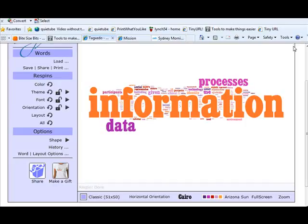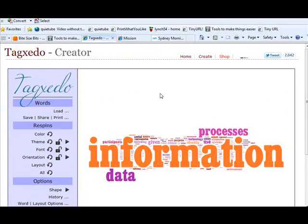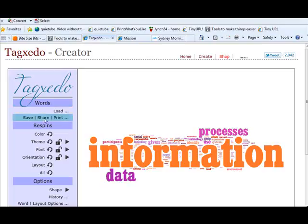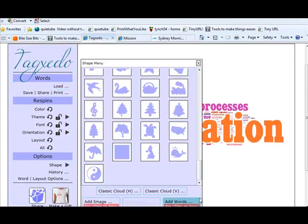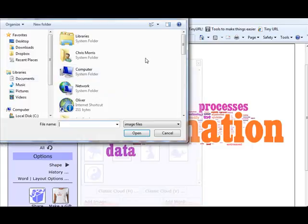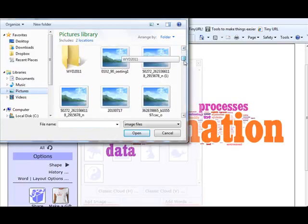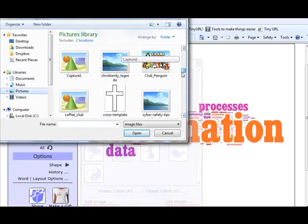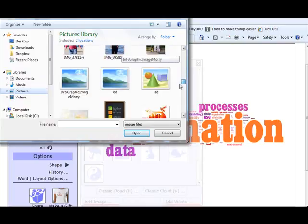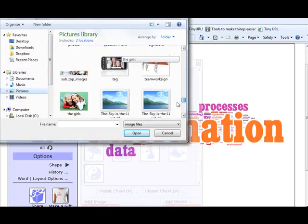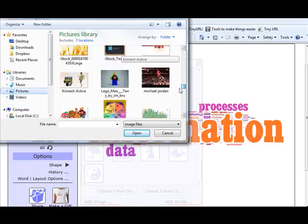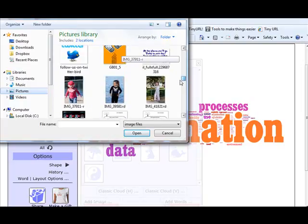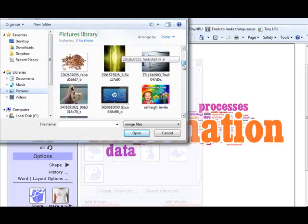So yeah great deal of fun there that we've had with Tagxedo. One of the great things that we've done with the year 7 RE classes, you know when they come in and they're getting to know the school, is that we go into the shape and add an image and add the school crest from a picture that we've stored, and then the students I suppose come up with some of the ideas themselves so they type in the text that they want themselves.